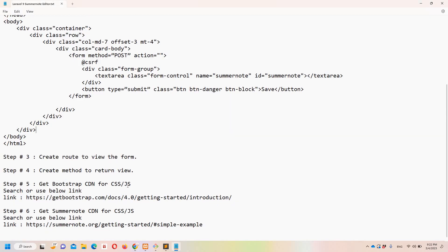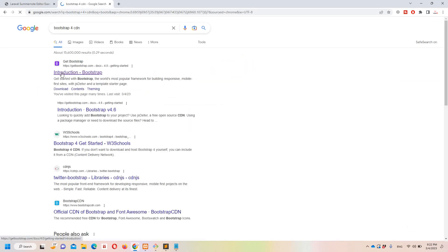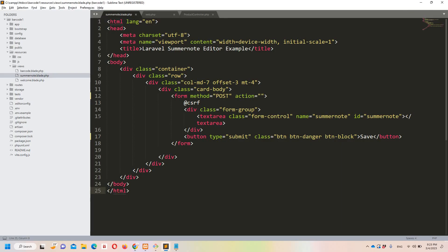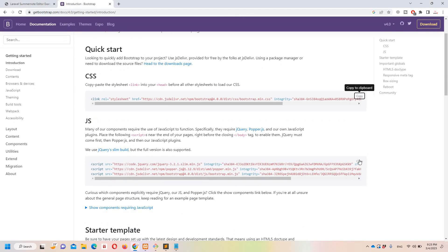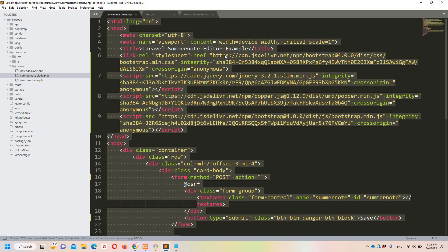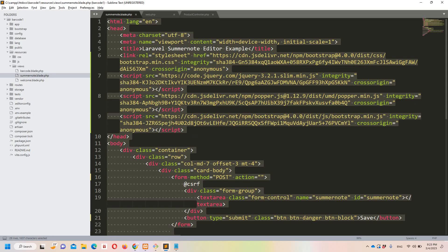Step number five: we need to get the Bootstrap CDN. You can use this link or simply search 'Bootstrap 4 CDN'. Let's copy the CSS link file and paste it just below the title, then copy the JS files and paste them below the CSS. After a refresh, we can see Bootstrap 4 is implemented with our text area and button.